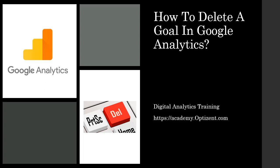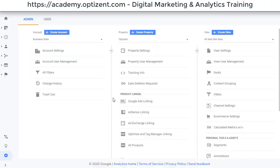Today a student asked me how to delete a goal in Google Analytics, so I'm going to answer that question in this video. Let's first go and see where you have the goals set up in your Google Analytics.